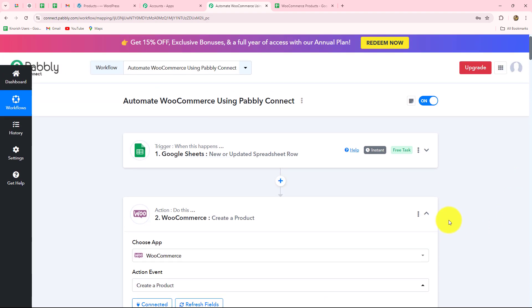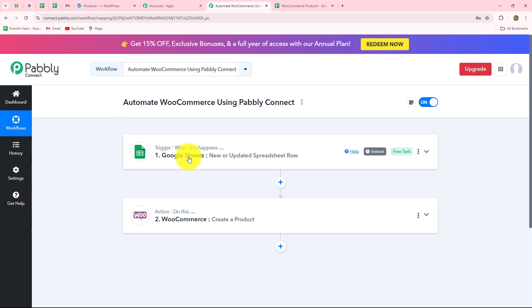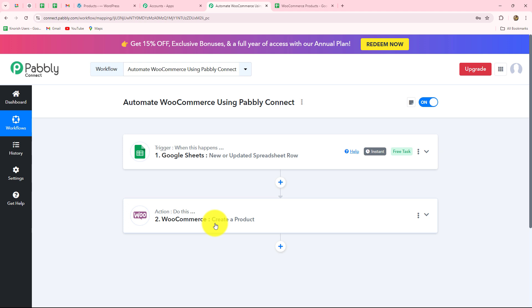To summarize what we have done in this workflow: I connected Google Sheets with WooCommerce such that whenever a new response is captured from Google Sheets, a product is automatically created inside WooCommerce. In the same manner, whichever application you use in the trigger, you can share the response of that application towards WooCommerce for any action event you want to perform, by setting up a simple connection like this. These were the steps to set up the WooCommerce and Pabbly Connect connection to automate your e-commerce store.